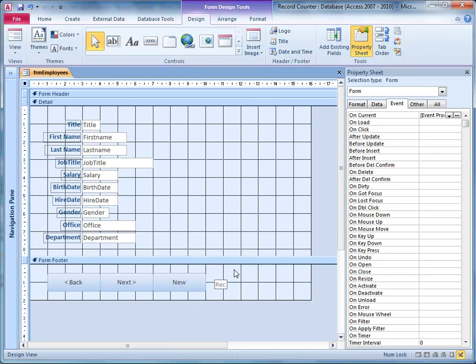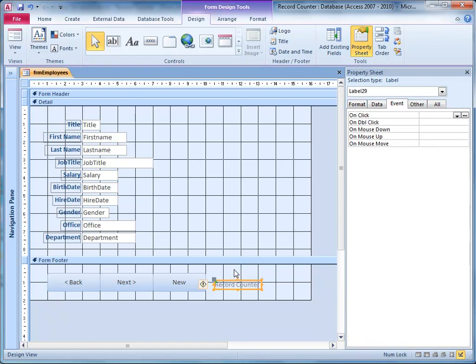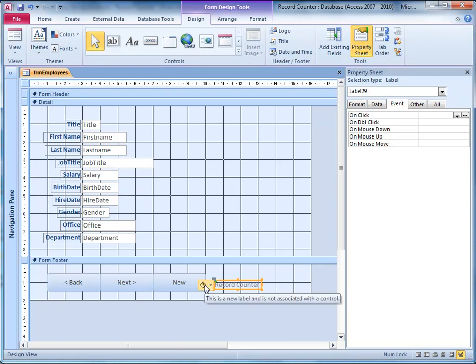I'll type record counter and just press enter or click somewhere to save it. You'll notice that Access has suddenly become alarmed. It's put a green triangle in the corner there telling you it's not happy with this. If I point at the little icon there I'll get a message saying that this is a new label and it's not associated with a control.